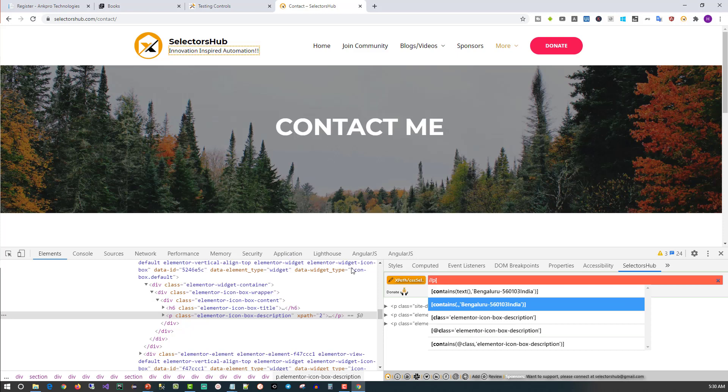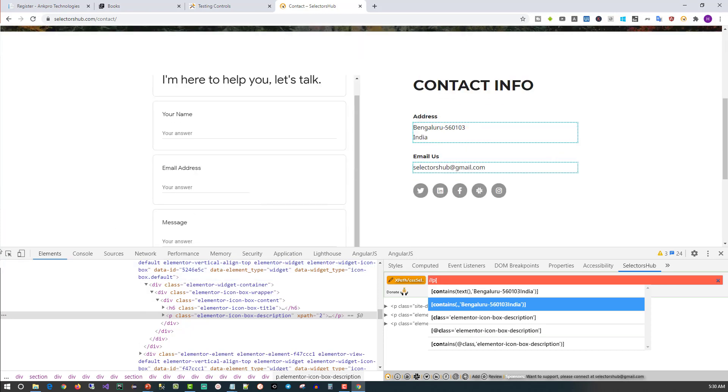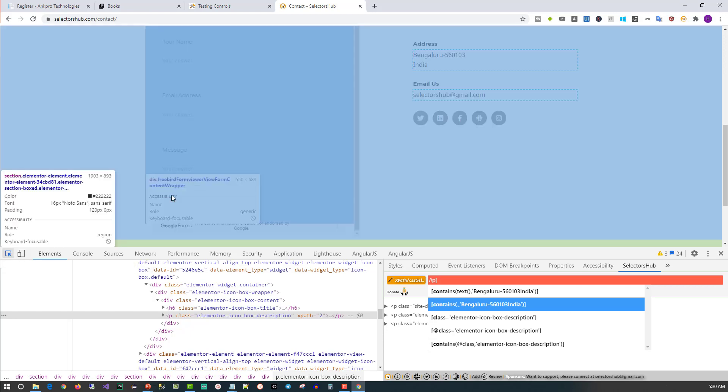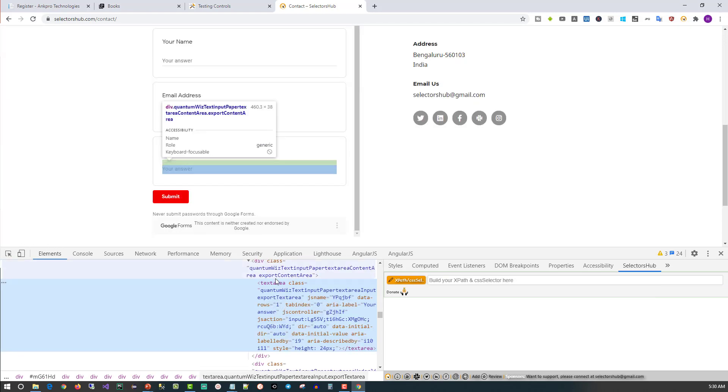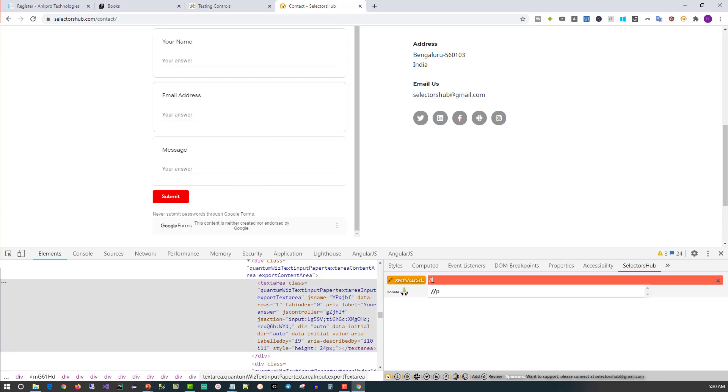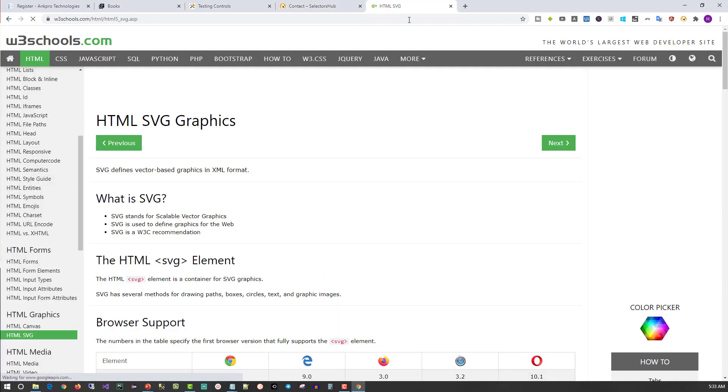But when I try to select an element inside the iframe - let me select this one - now I am in a text area. If I try to select that, it will not show anything. It's still showing the old element. Nothing is coming out there. The reason being, the control is in Google Forms and Google Form is not from the same origin.